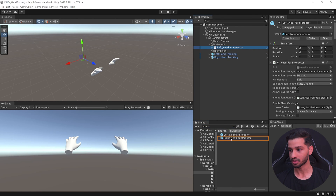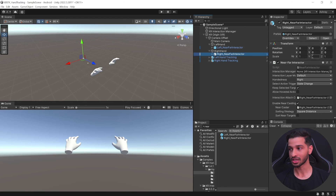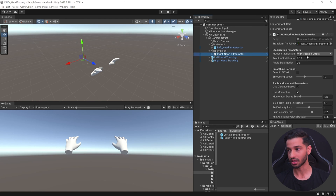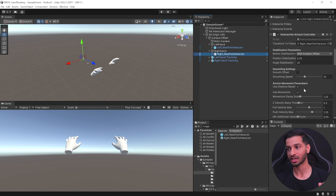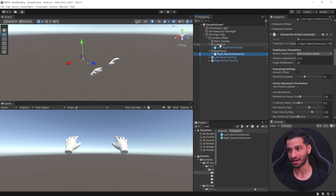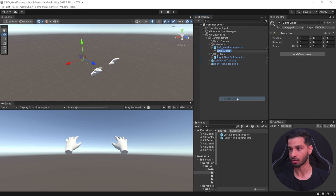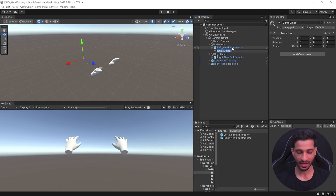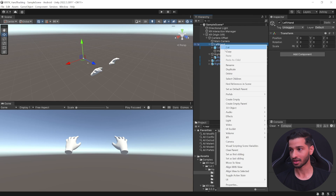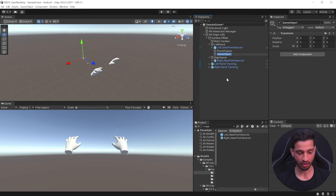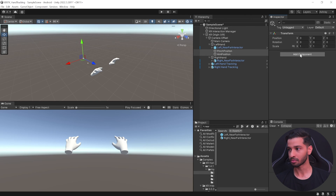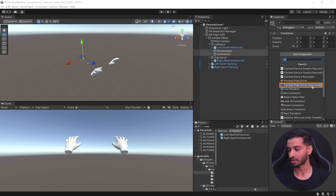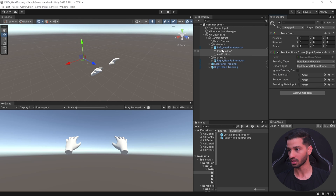In your Project window, search for 'Near Far Interactor'. Select the Left interactor, drag and drop it inside Left Hand, then select the Right interactor and drag it into Right Hand. These prefabs have all the components needed to grab and move objects, but they don't follow your hands yet. To fix that, create an empty GameObject inside Left Hand called 'Pinch Position' and another called 'Aim Position'.